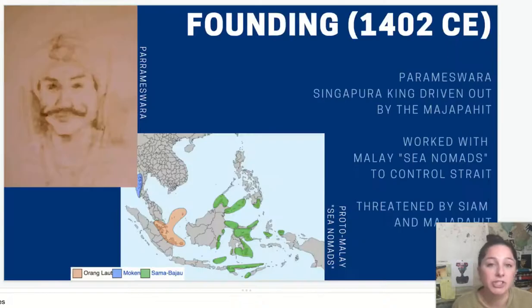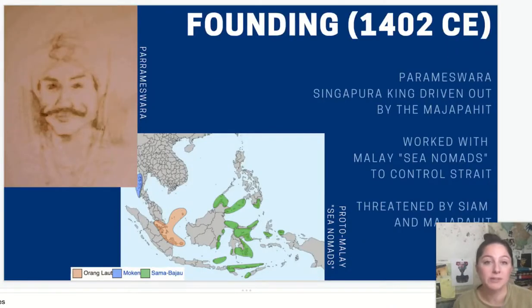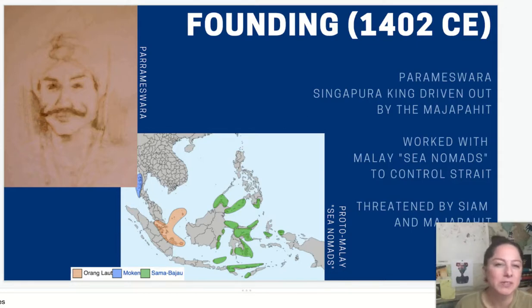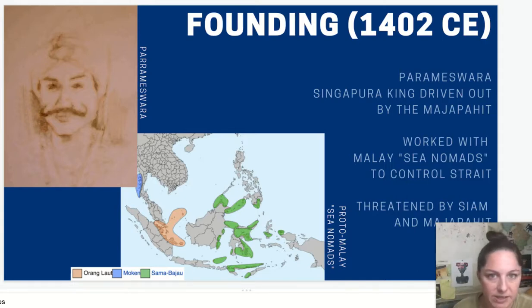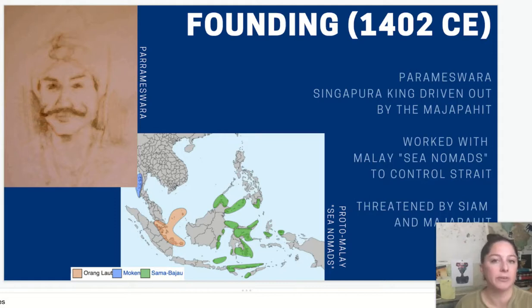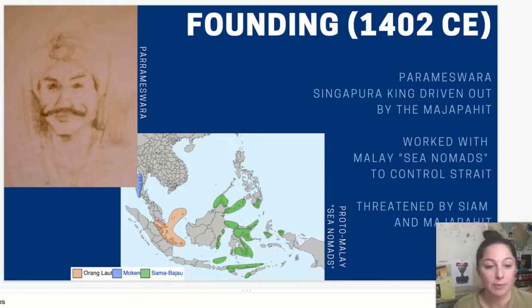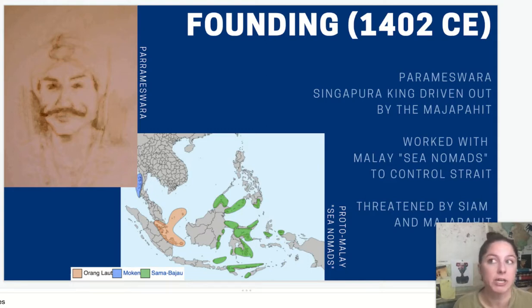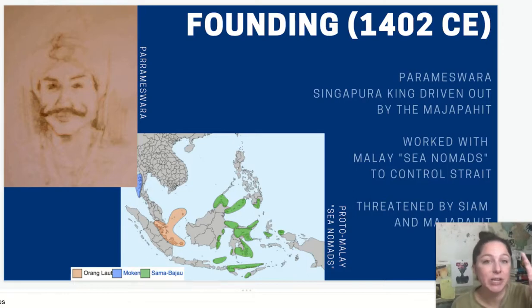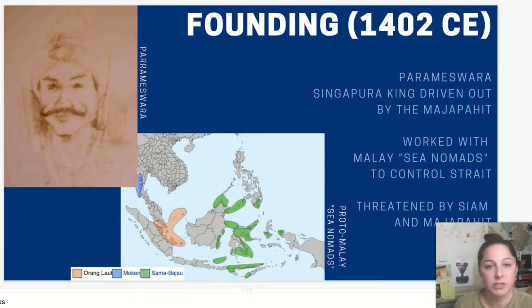Malacca, as I mentioned in my Unit 1 deep dive on Southeast Asian states, was founded by a king from Singapura — where today's Singapore is. This was part of the Srivijaya empire. He was driven out by their rival, the Majapahit, and ended up in a tiny little fishing village, which is today Malacca, right on the Straits of Malacca. He essentially developed an alliance with different Malay sea nomads to control the Strait and thus control trade.